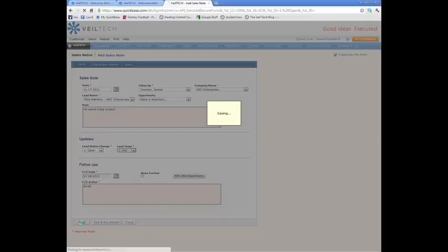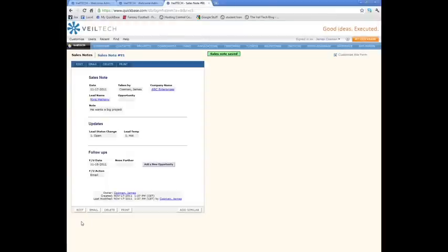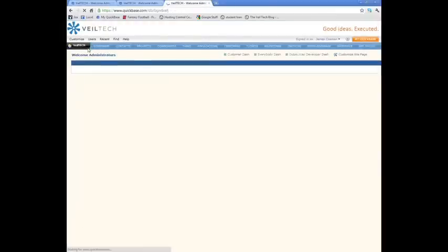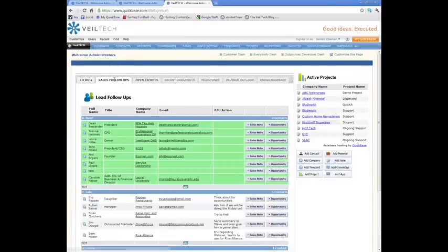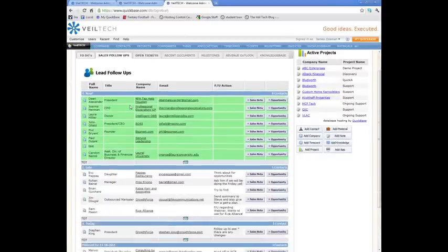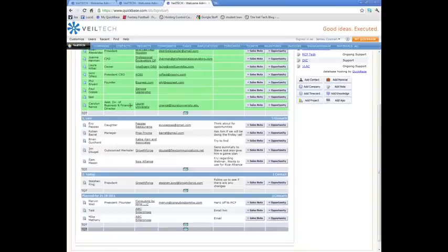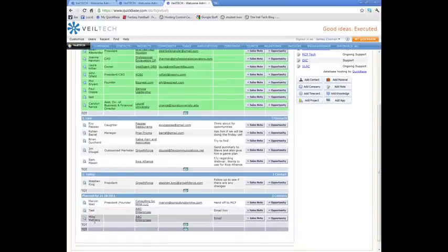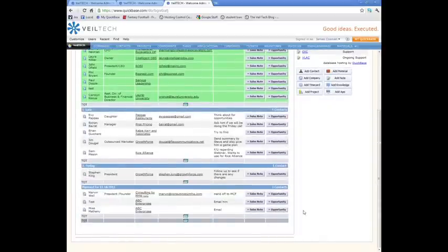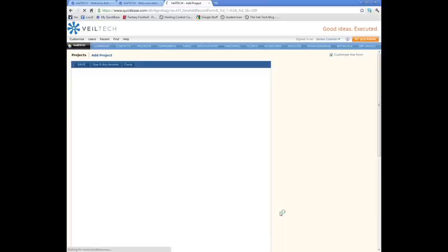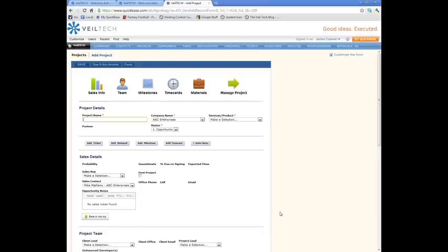So I put that in, and tomorrow when I go into my dashboard and look at my things to do for that day, my sales follow-up—there he is. I need to follow up with Mike Matheny from ABC Enterprises. What will eventually happen, if it's a good thing, is we will use that information and create a project with him. We'll convert his lead into an actual project and start tracking it that way.